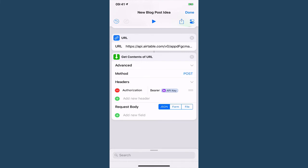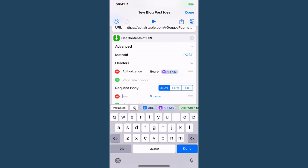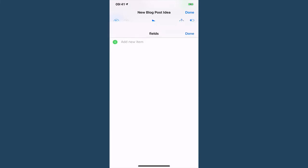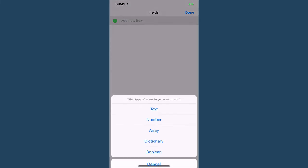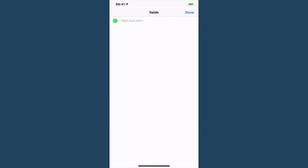Now our request body is a JSON and we need to make a dictionary. Okay, and our dictionary if you remember from the other side a moment ago is called fields and then inside of this we have our information.